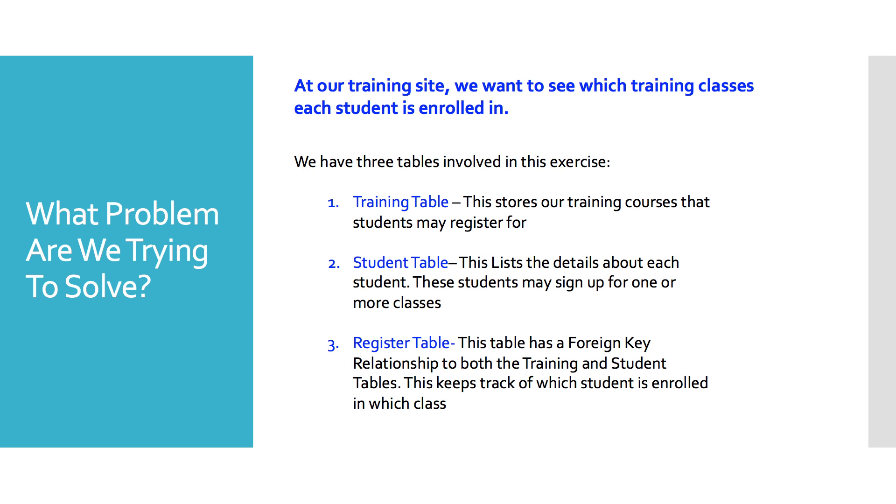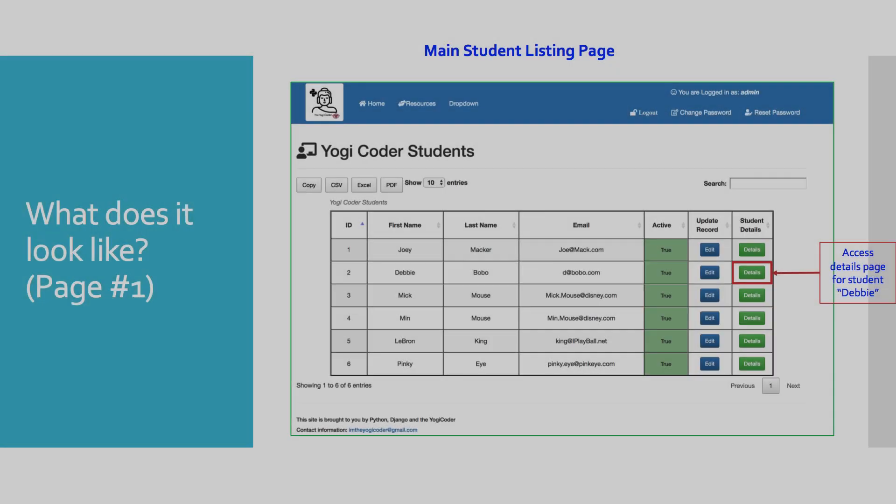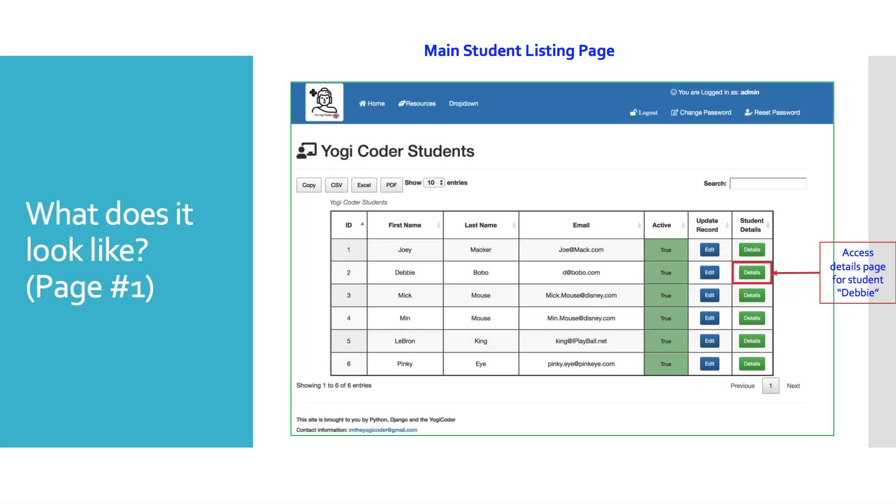These students may sign up for one or more classes. And then we have a register table. This table has a foreign key relationship to both the training and the student tables. This keeps track of which student is enrolled in which class.